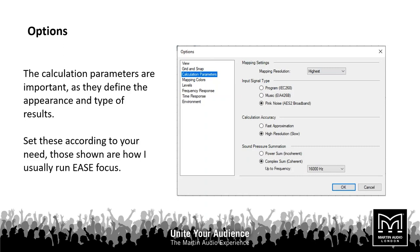Next we have calculation parameters, where you can select what resolution you want to produce in your plots. The settings shown are how I have mine — standard AES, broadband pink noise, and I keep my resolution high. This means it takes a little longer to produce the finished maps, but they are more accurate and at higher resolution. If you have a slower computer it will take even longer, so you may want to select a lower resolution. You can also choose how you want your sound pressure summation to work — full bandwidth or just across your sub frequencies if you're working on a sub project.